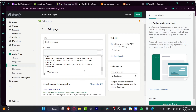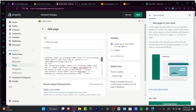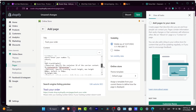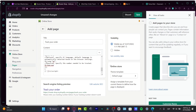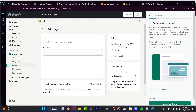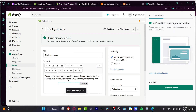Now scroll up and you'll see the message: 'Please enter your tracking number below. If your tracking number does not work, feel free to contact us at' — and here I want to delete the placeholder email and add my own custom email, for example support@roxyshop.com. Once that's done, hit Save. The page was created successfully.